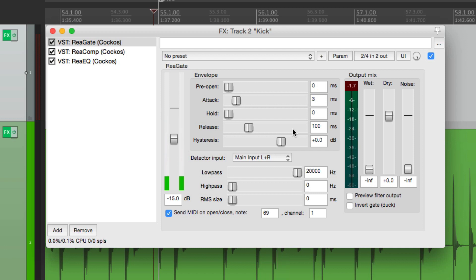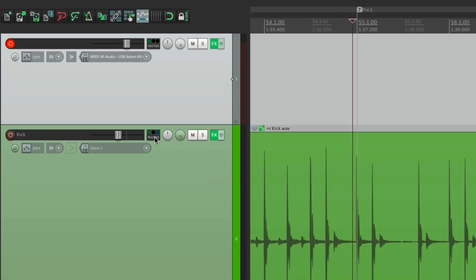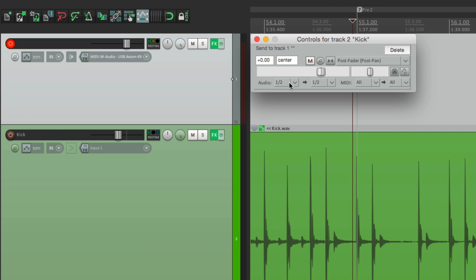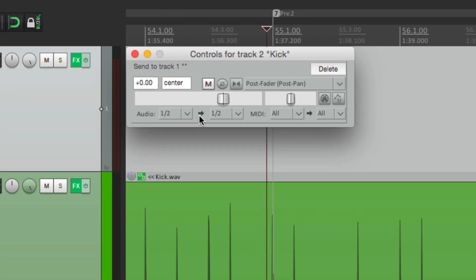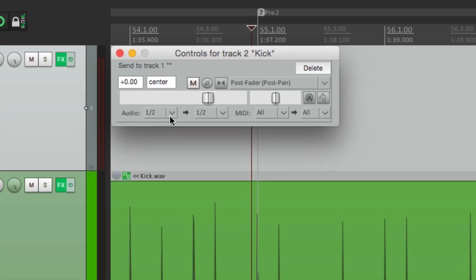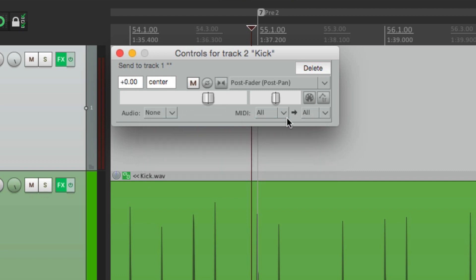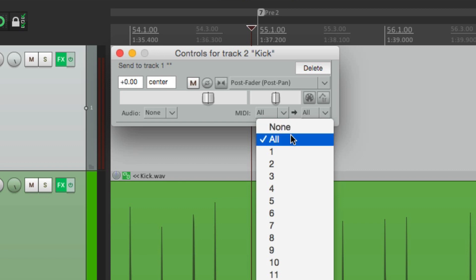Now let's send this to our sample playback — the virtual instrument plugin on the first track. To send it, go to routing and just drag and drop it. This opens up as a send. We want to turn off the audio here, because we don't want to send the kick sound to our plugin track — we just want to send MIDI. So we change the audio to none and make sure MIDI is turned on. It's set to all, which is perfect — any MIDI channel will work.